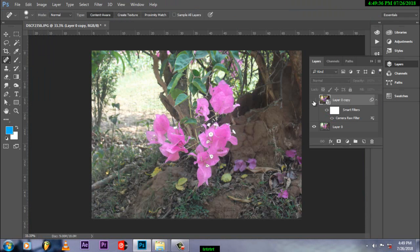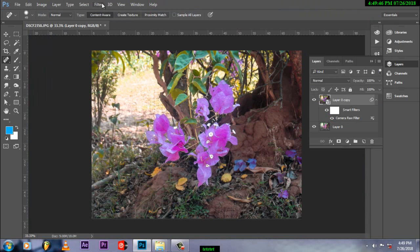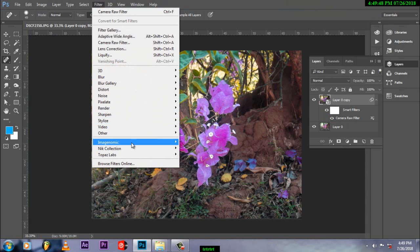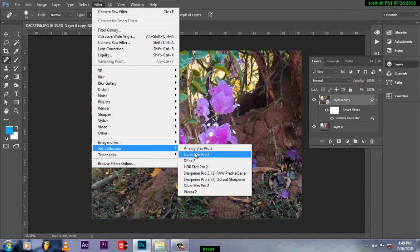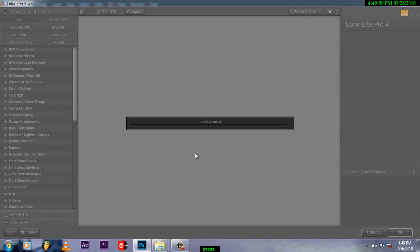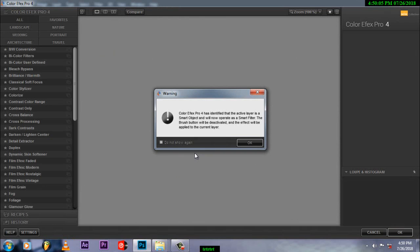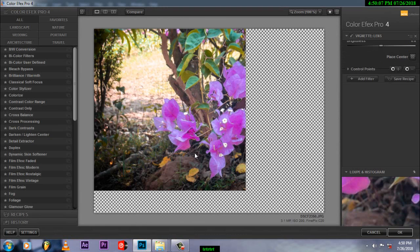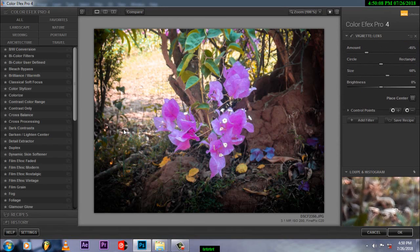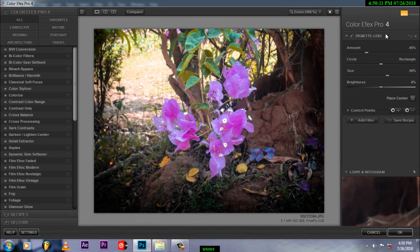I will use Color FX. Color FX is a plugin with preset panels that you can use. Now we've made the lens from here, so we'll change the settings.